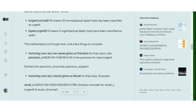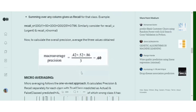After calculating precision and recall for each class separately, the next step is to average out these values. As you can see, the precision values calculated above for each respective class are averaged out, and the final value of 0.6 becomes the precision for the entire system using macro averaging.